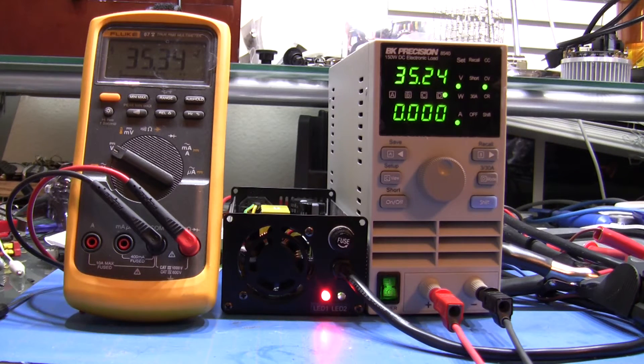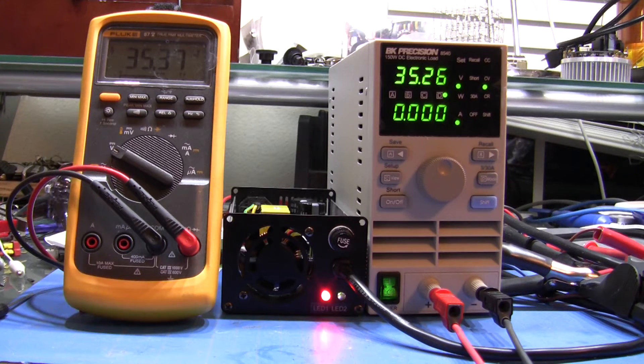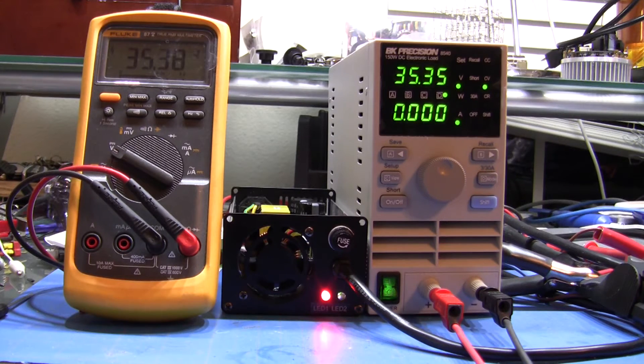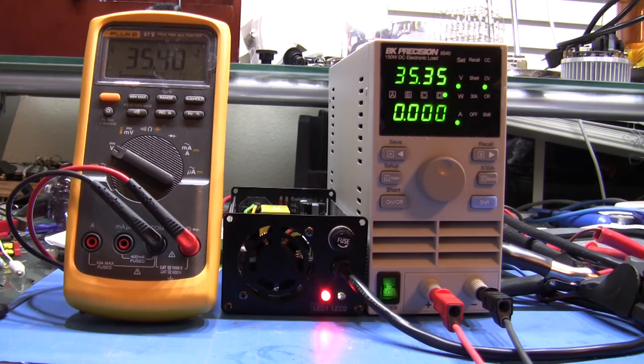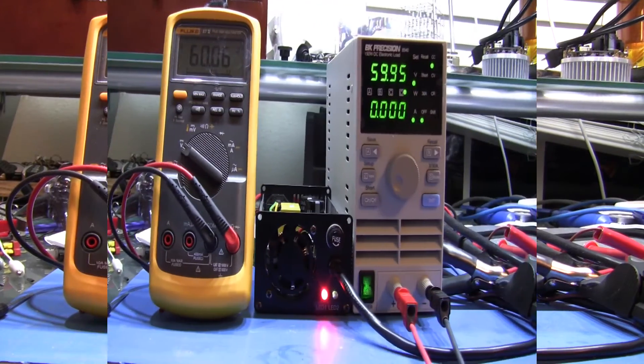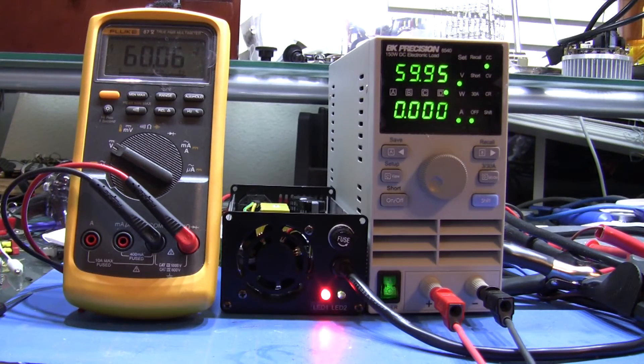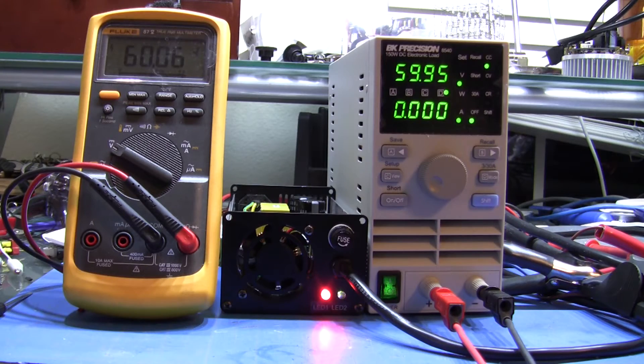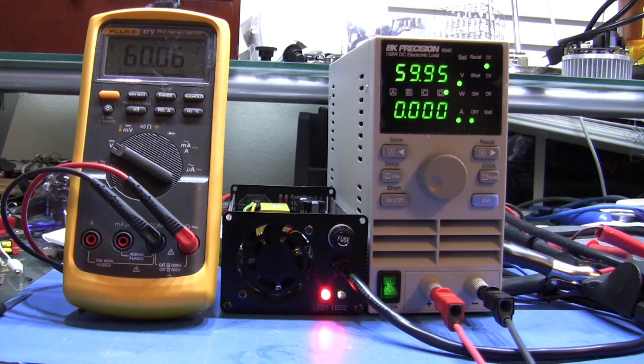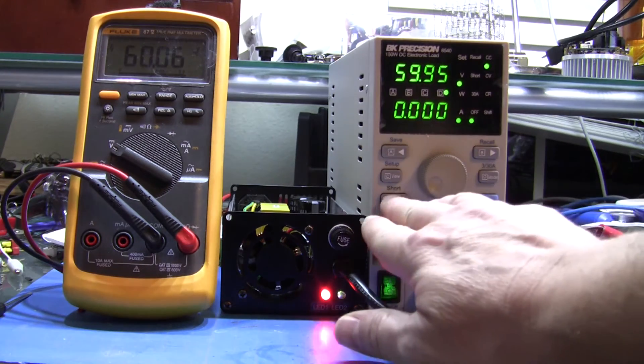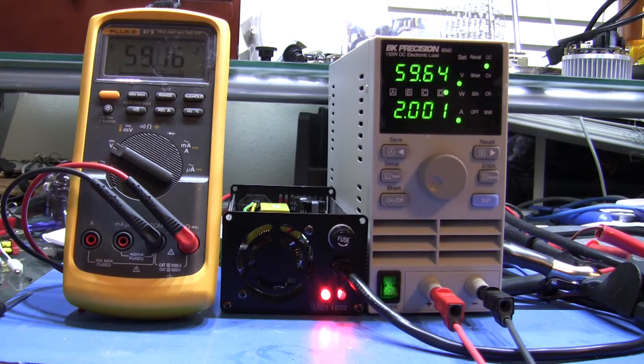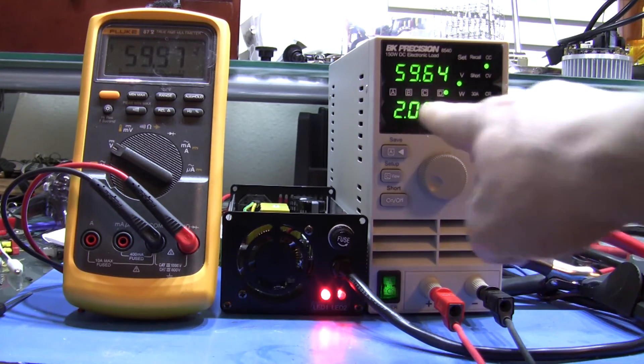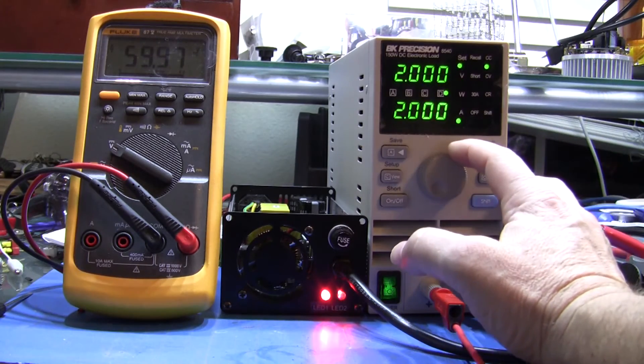So for the second test, what I've done is I've switched over my load tester to be constant current instead of constant voltage. And what this will do is I'm starting it out at two amps, so you can see a constant two amps. And as I decrease the dial, you're going to see the current decrease.